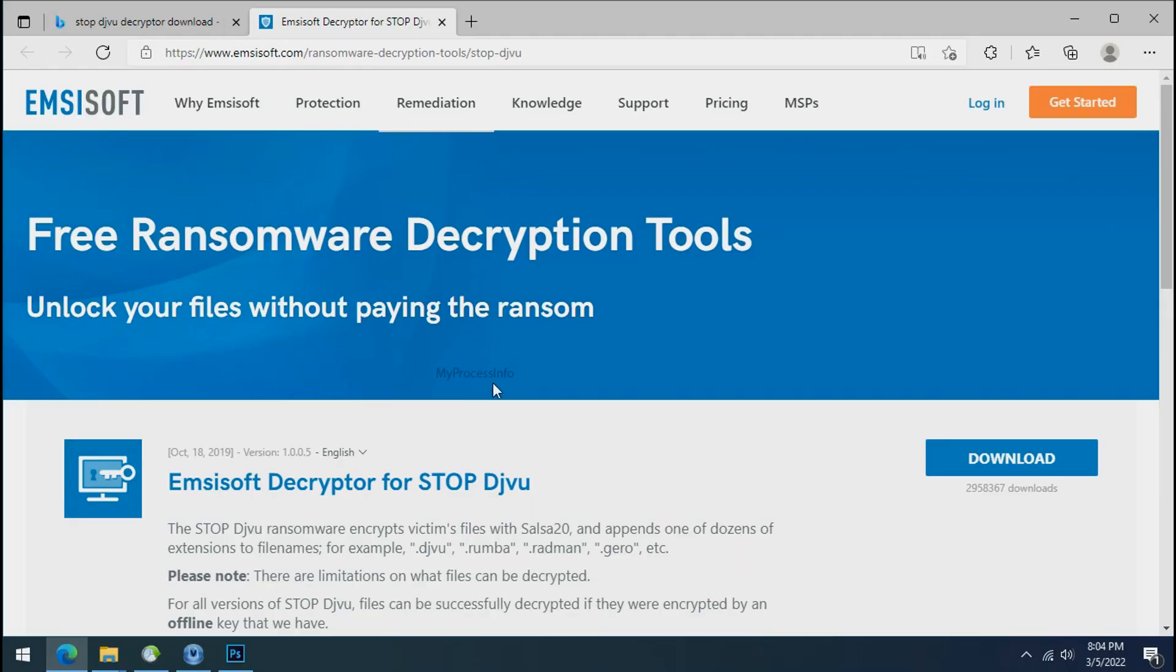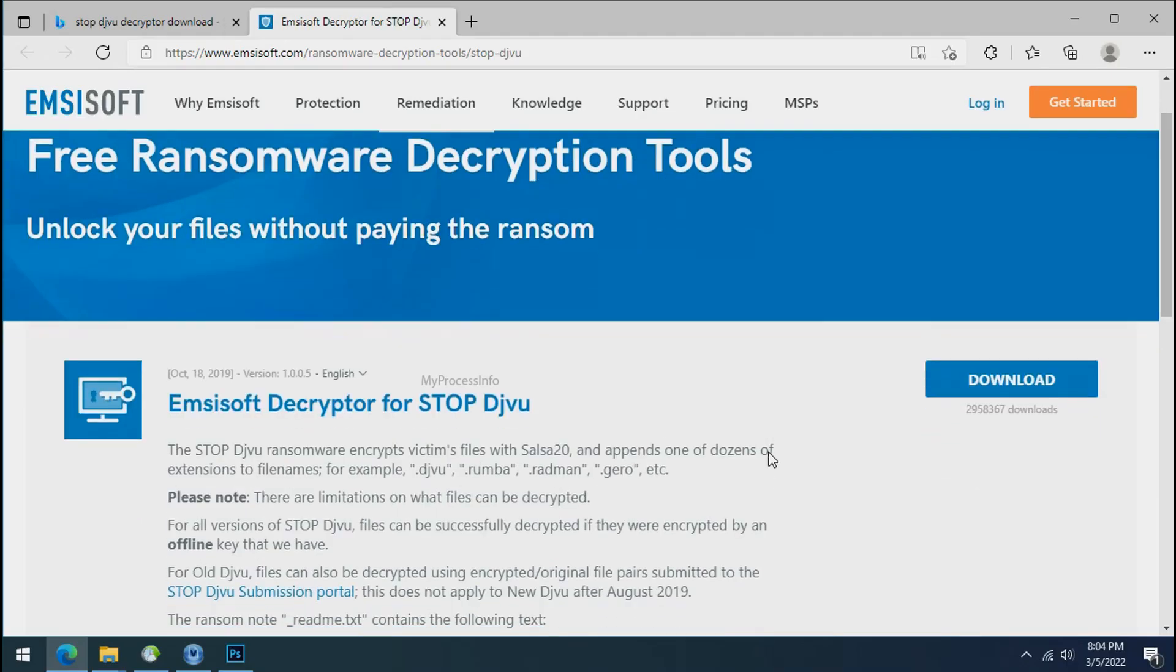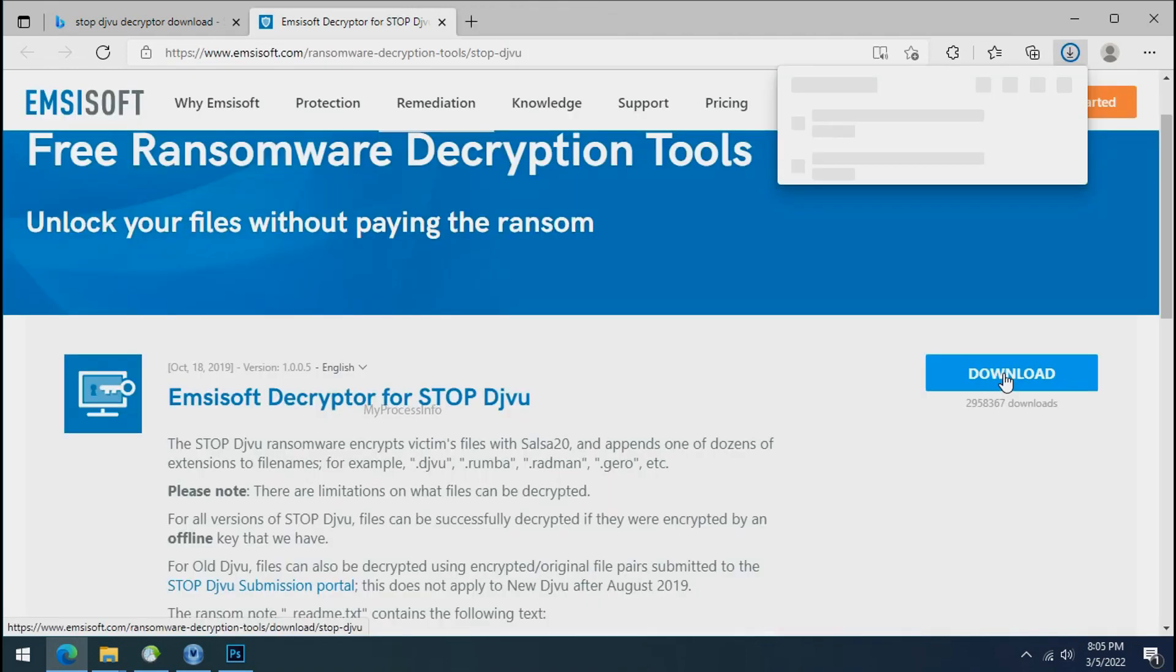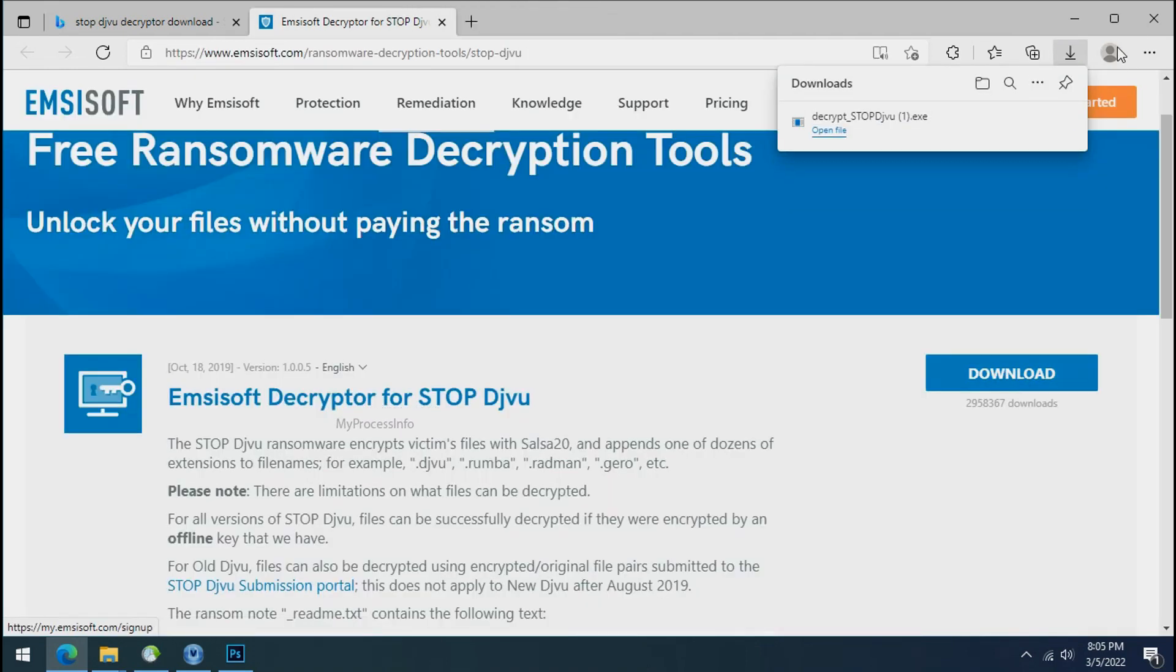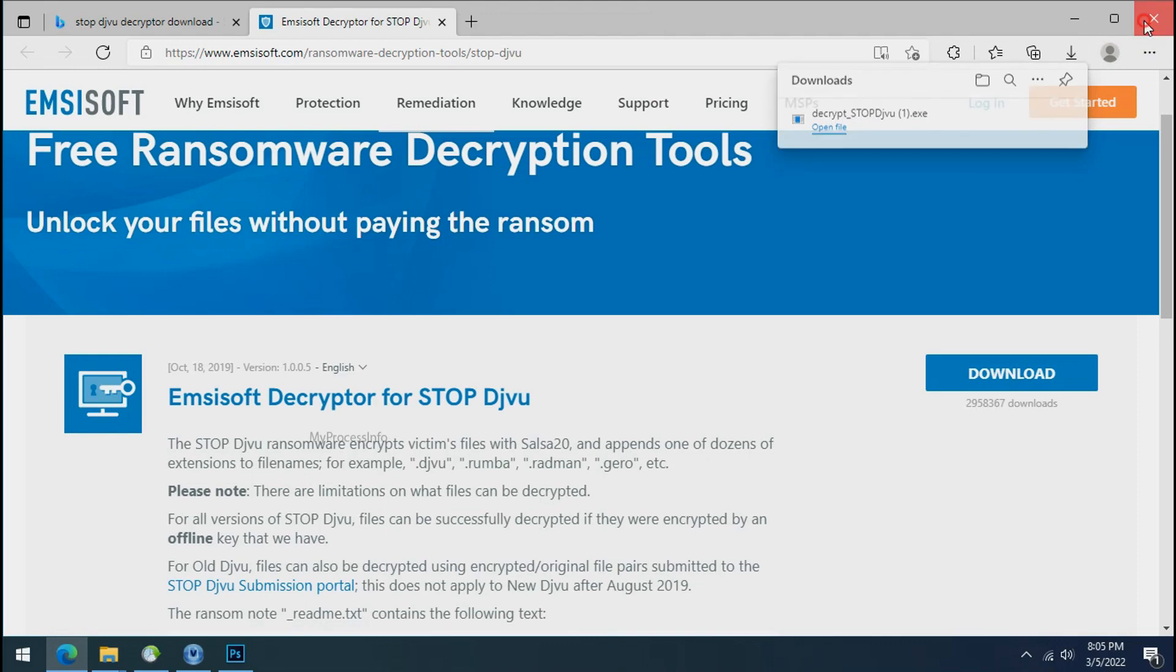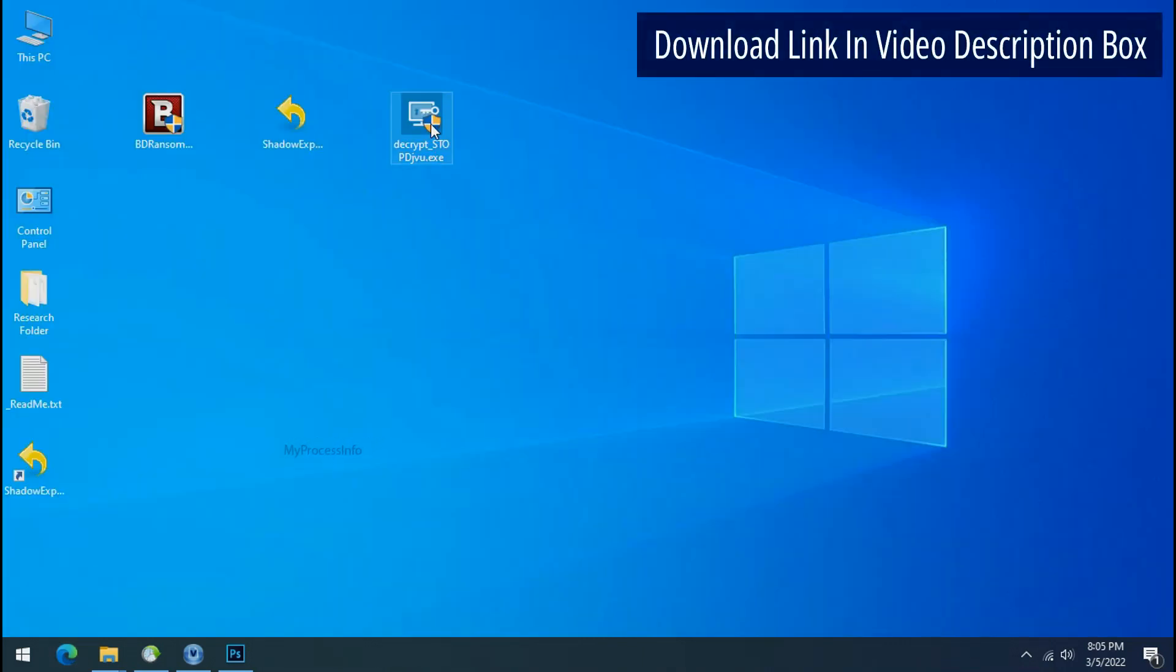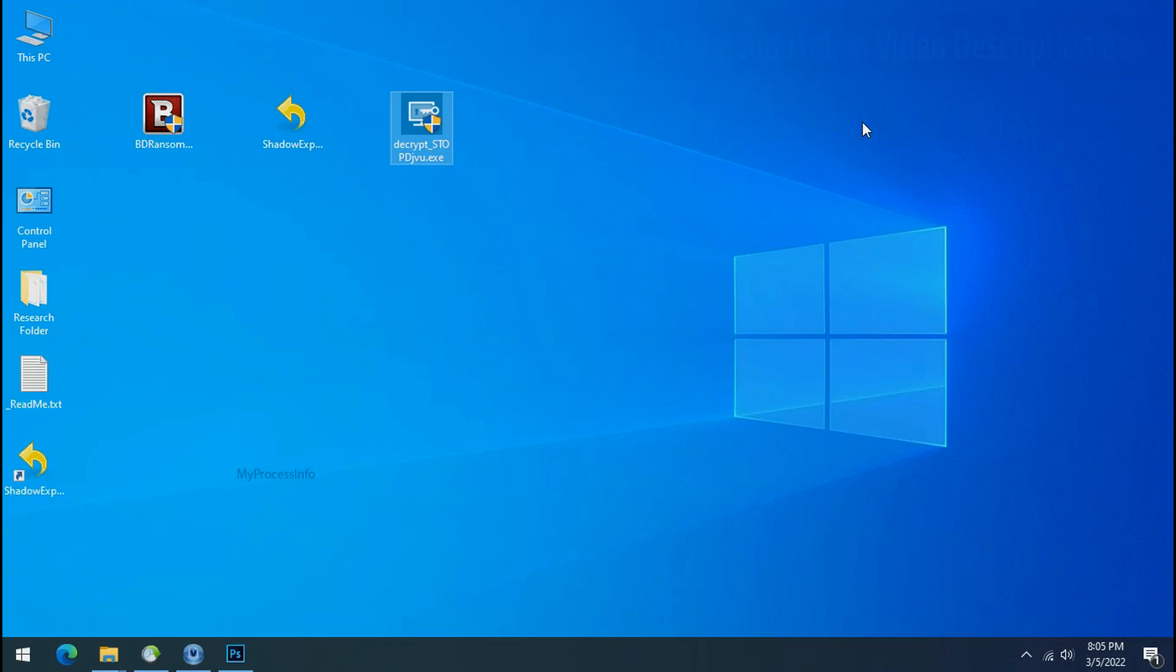To decrypt the encrypted files download the STOP DJVU decryptor tool. Please remember this tool will take some time to decrypt your personal data. It completely depends on your folder size. Please also note that if this tool doesn't work then you may receive online or offline ID related message.